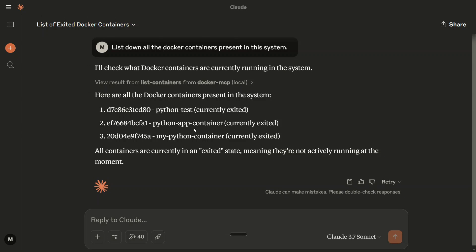So now, as you can see, we are able to control Docker from Claude AI. How to do it? It's quite easy.